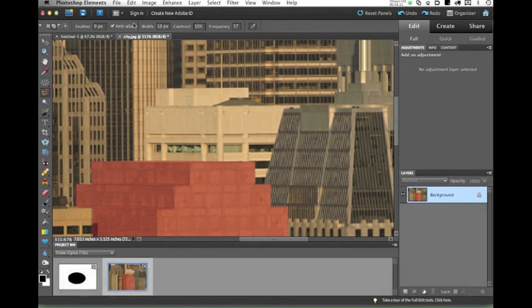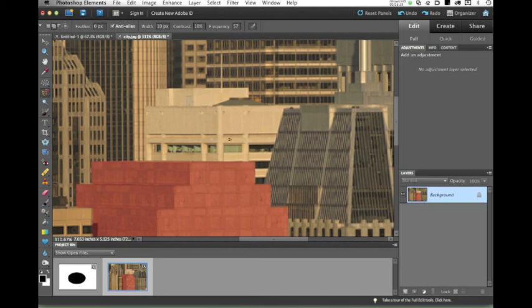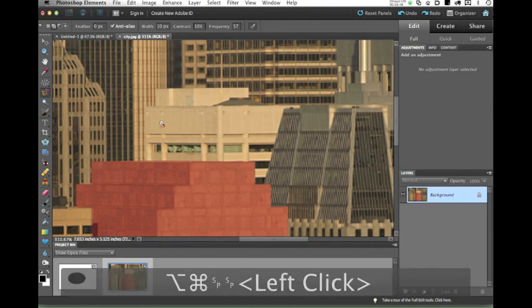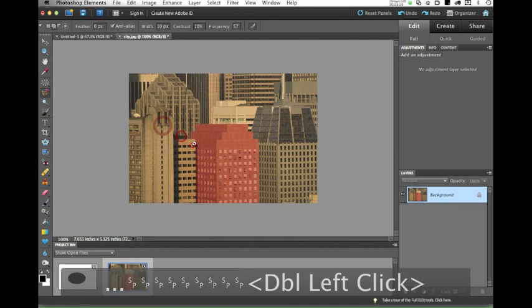You do have some adjustments up here in the options bar. If you increase frequency, it'll set more points. If you increase contrast, it'll try and do a better job of finding edges, and you'll get marginally better results. But quite frankly, I don't use it. So I would suggest playing with it yourself and seeing if you can get results that you can live with.